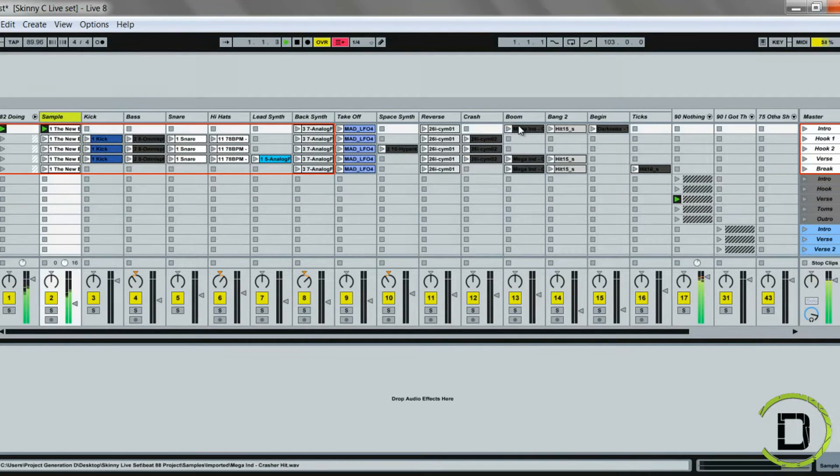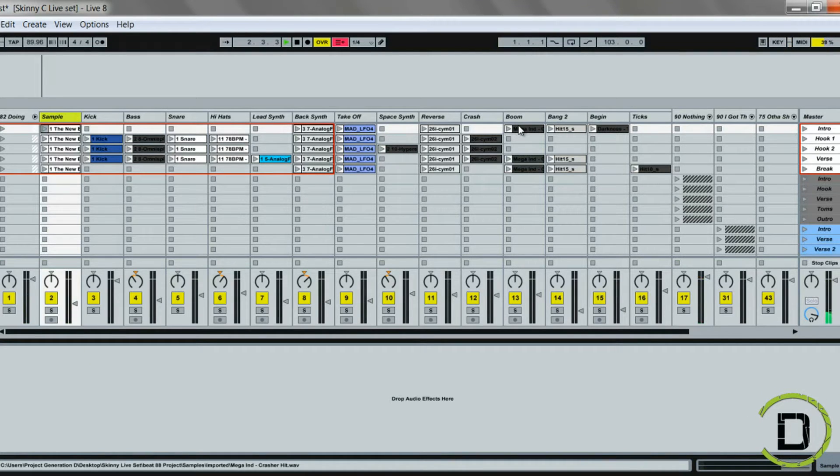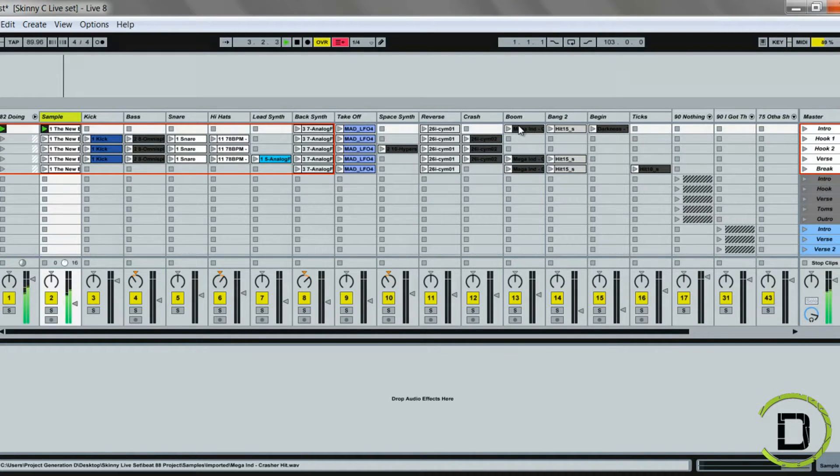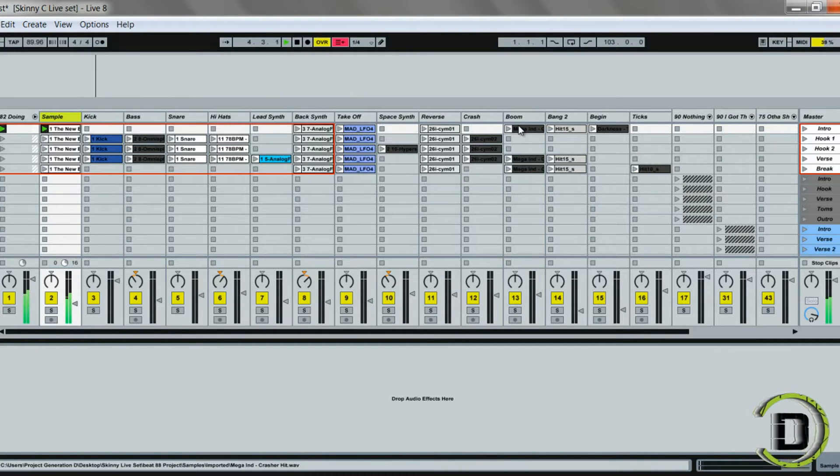So if I wanted to launch like my main sample, I can launch that sample. If I want to do a whole scene like that, okay.